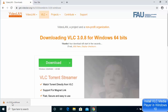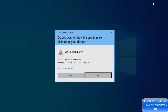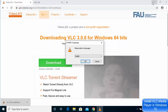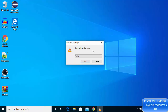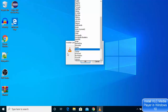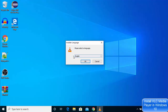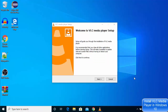Once this executable file is downloaded, I'm going to click on it and minimize the browser first. Click yes and minimize the browser. The first window you will see will be the language in which you want to install VLC media player. The default is English — you can choose any other language, but I will leave it as English and then click OK, then click the Next button.